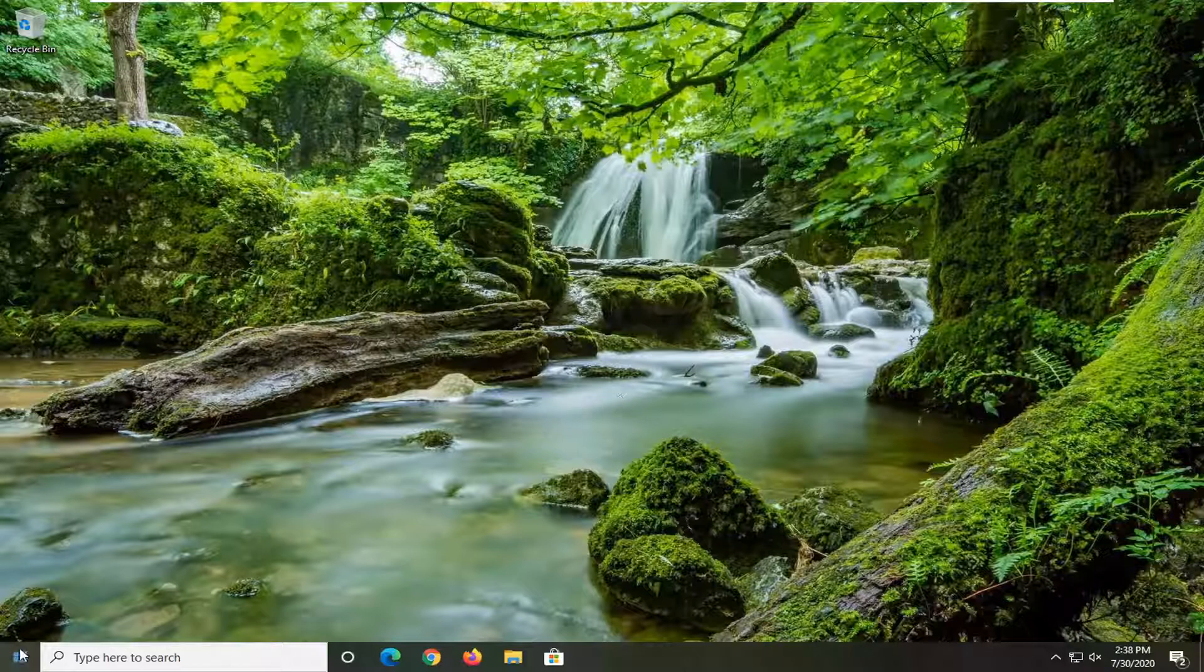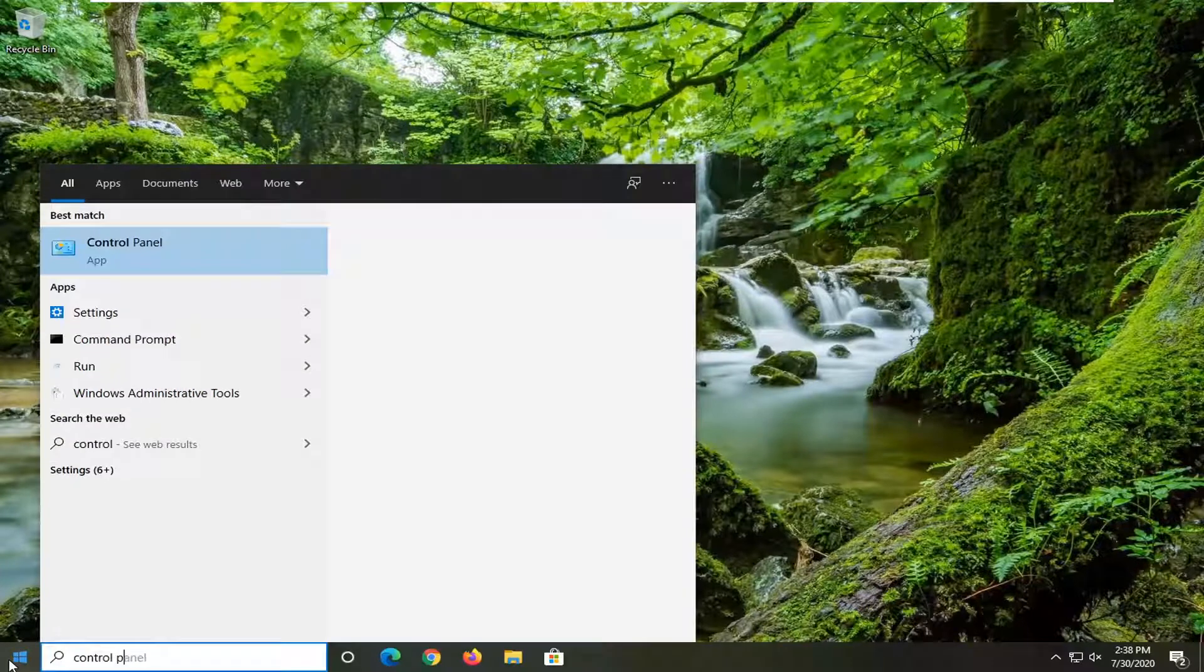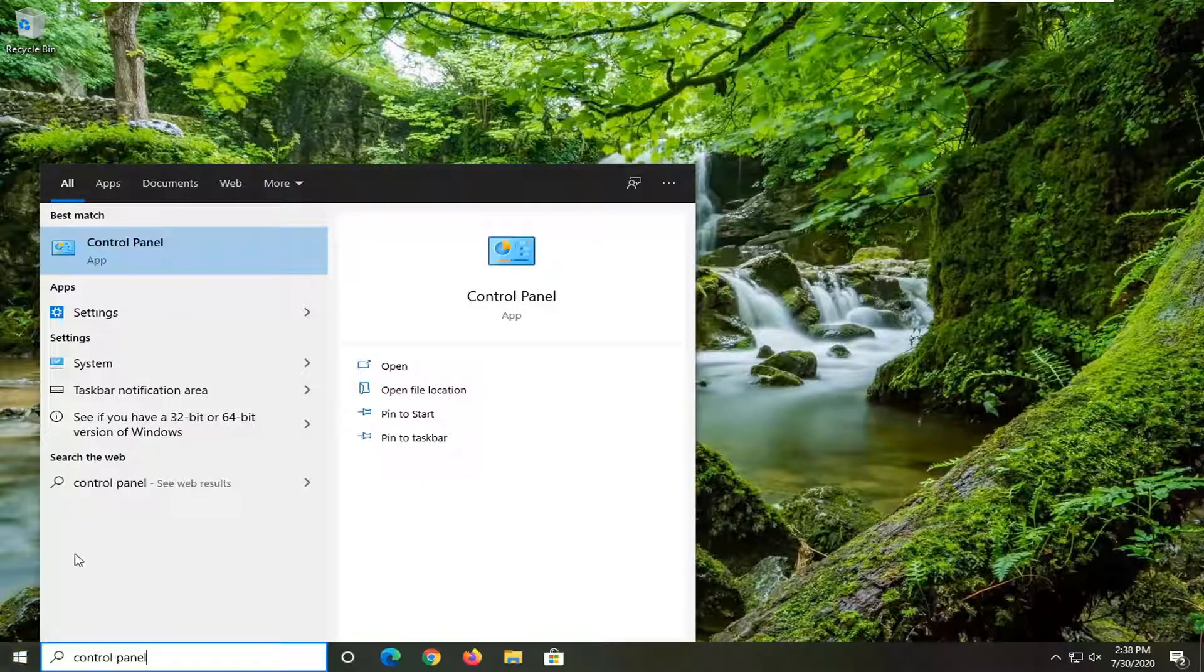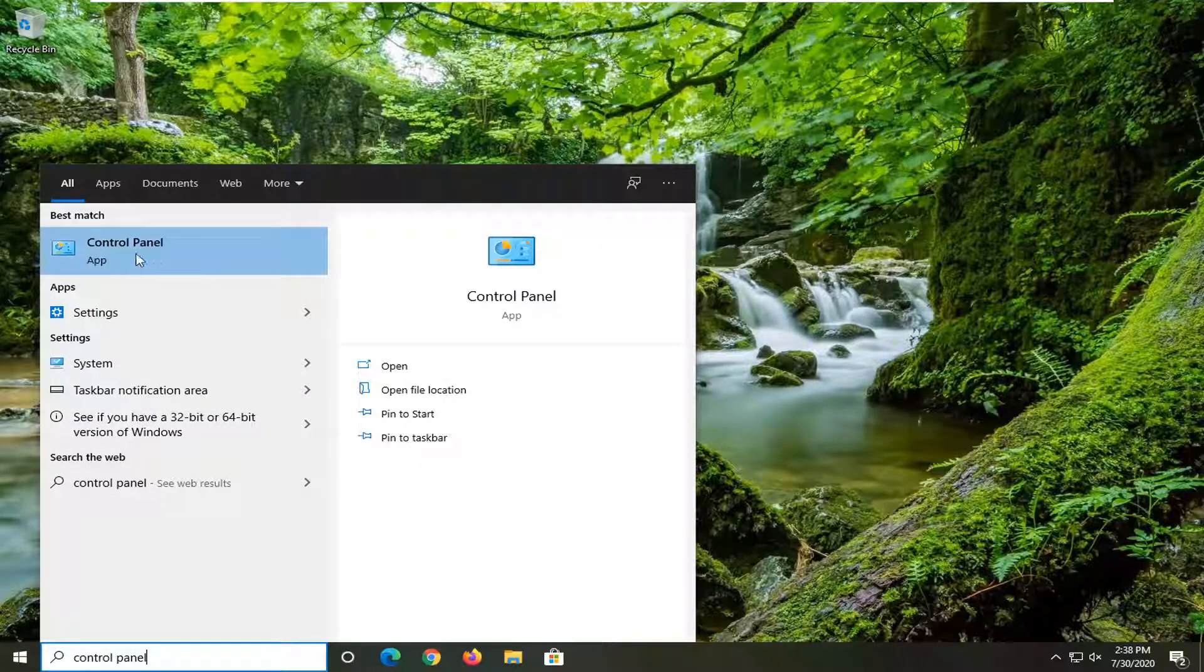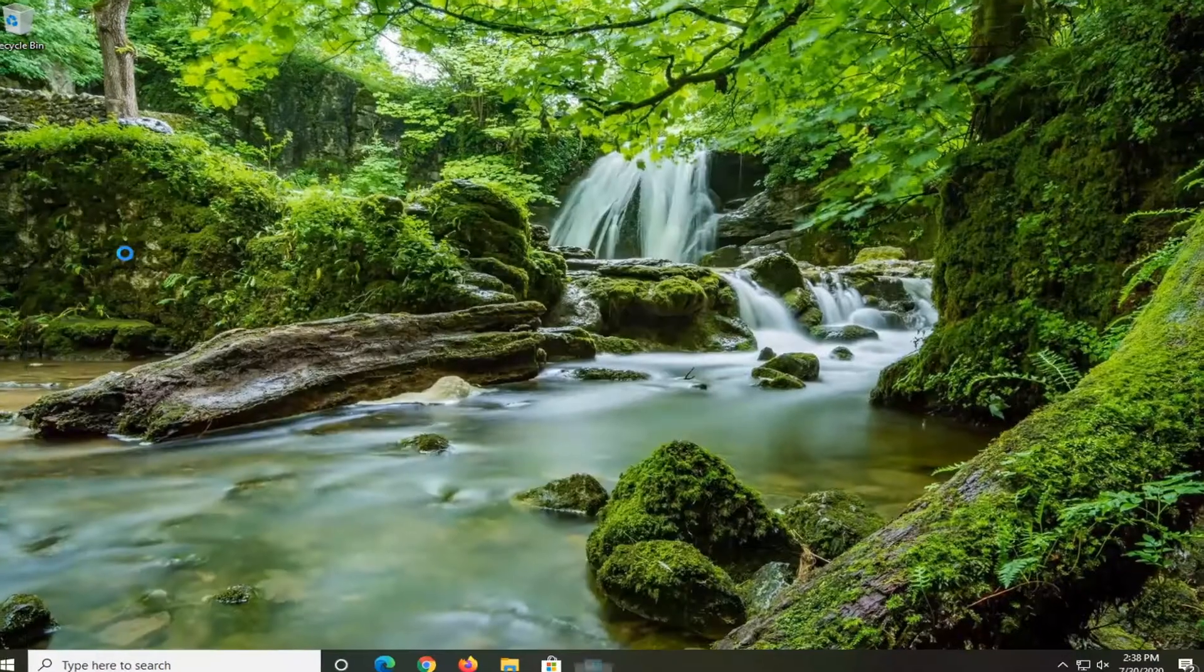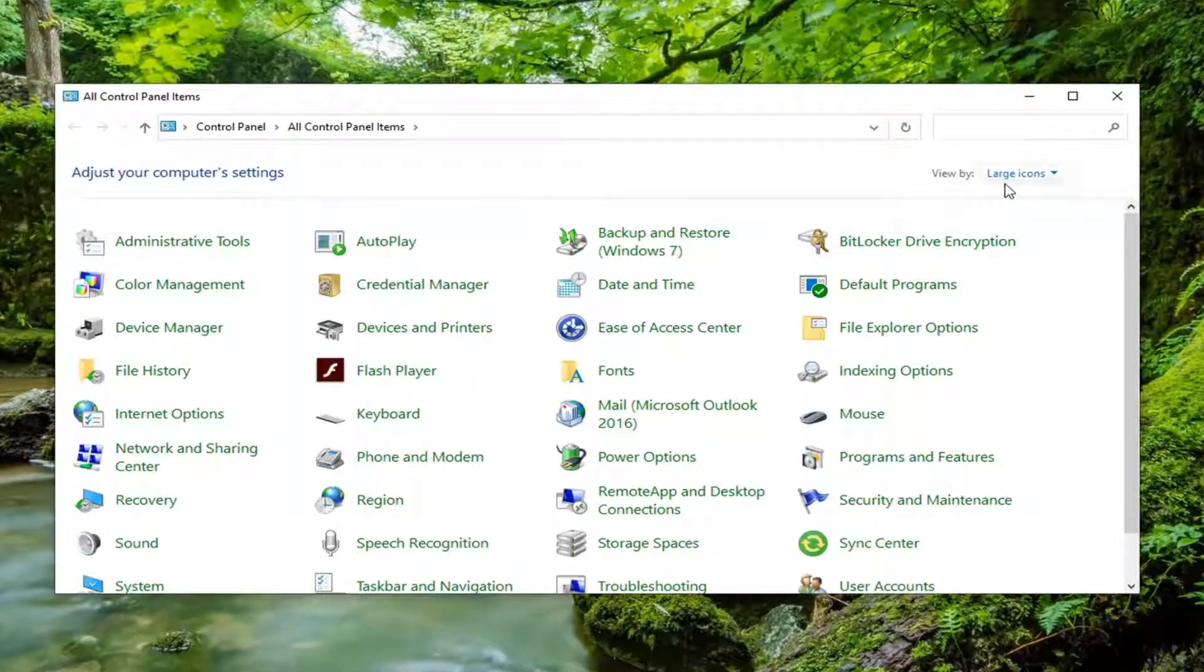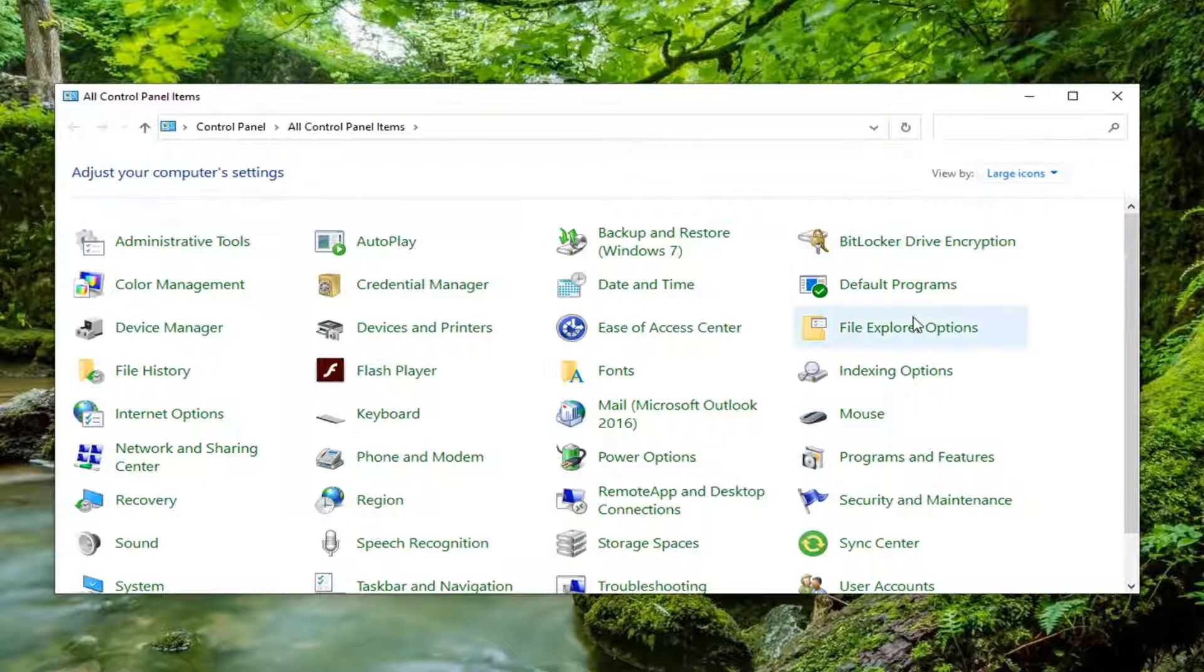The first thing we want to do is open up the start menu, type in control panel. Go ahead and left click on that. Select your view by large icons and then select user accounts.